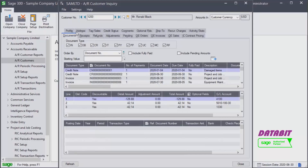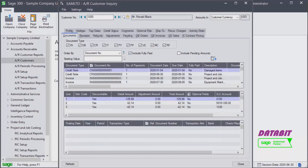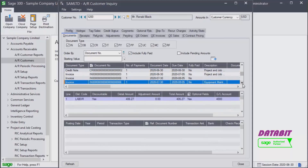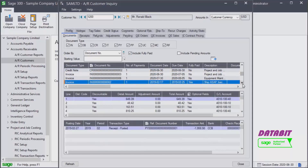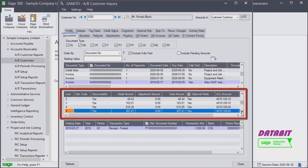The information found on the Documents tab is particularly useful. For any given document we can see the transaction history, and it is even possible to drill down to the source document. In order to look at Ronald Black's fully paid documents, we select Include Fully Paid and click on the Go button. In our example we'll look at invoice number 2. When we highlight it, we can find information about the sales order.